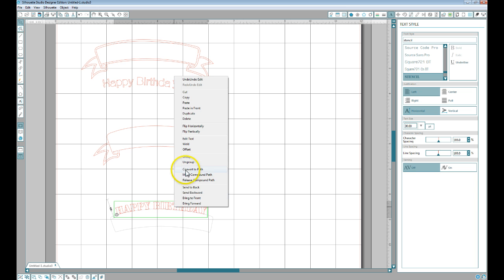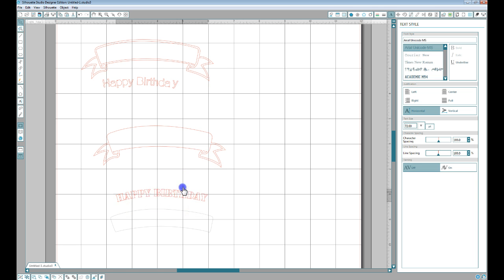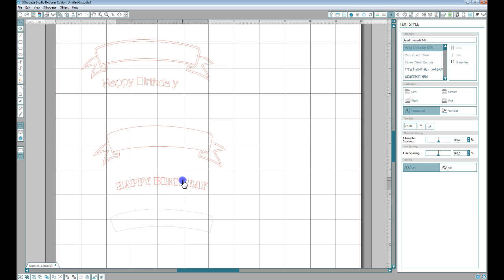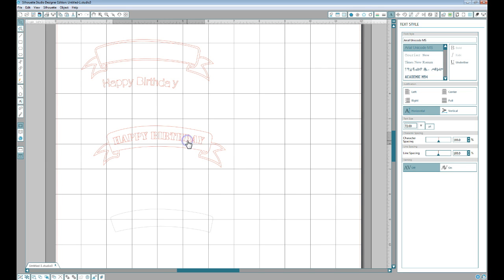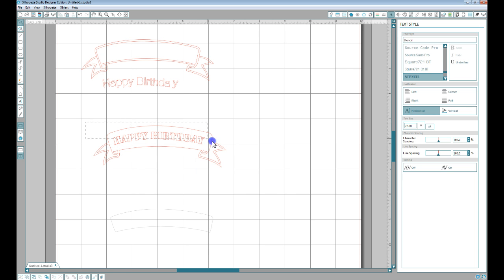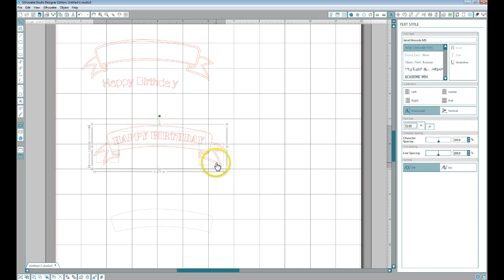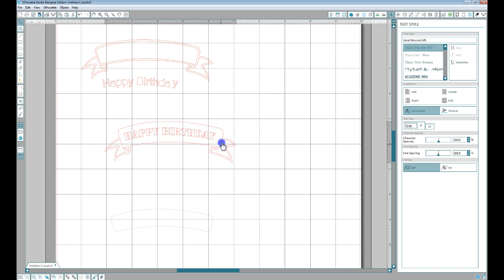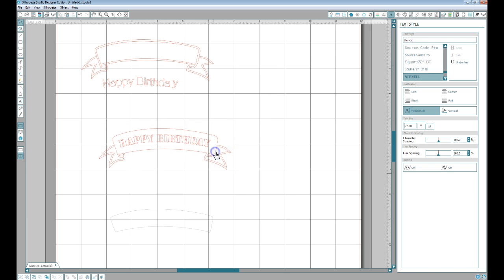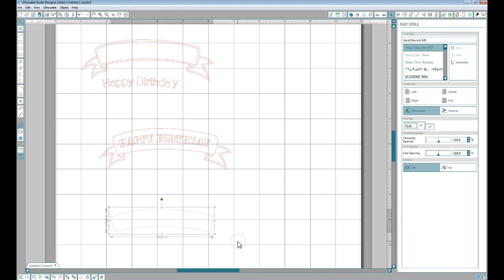So if you right click and say convert to path, it now stays in its bent shape. Just line that back up within your shape and make it into a compound path so it becomes all one object. You don't need the extra piece anymore, get rid of that.